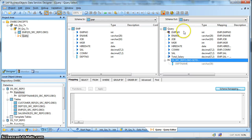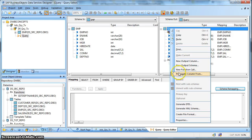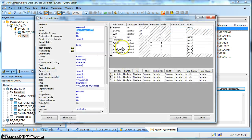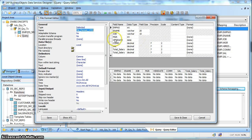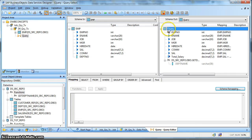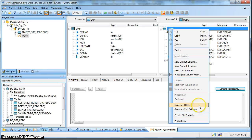Now if we want the output schema column names and data types as part of a file, we can generate a flat file format from here. This will give the column names and the corresponding data types. So if we want to make this file format as a target, we can easily define it from any Query Transform. Apart from that, we can also generate DTT and XML schema.